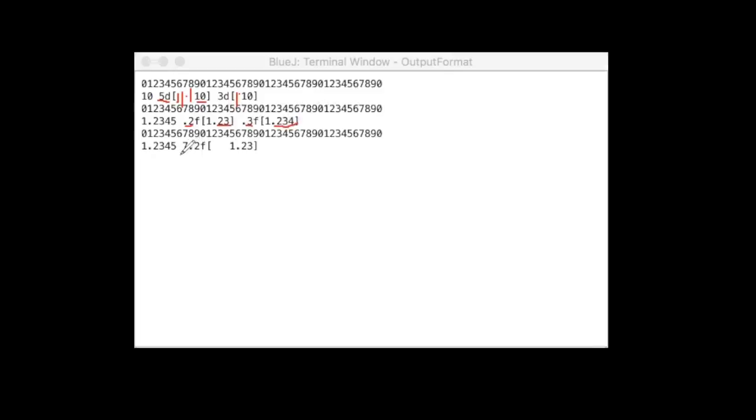And lastly is the 7.2F format. This one, I print out 1.23. So 2, 3 is the 2 decimal points. But 7 means there are 7 positions I print out.